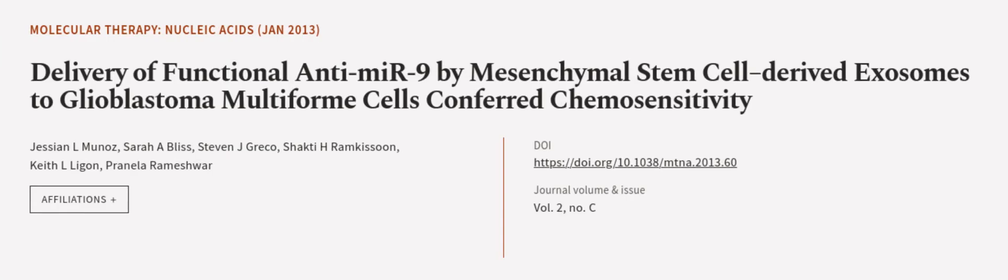This article was authored by Jesse N. Munoz, Sarah A. Bliss, Stephen J. Greco, and others.